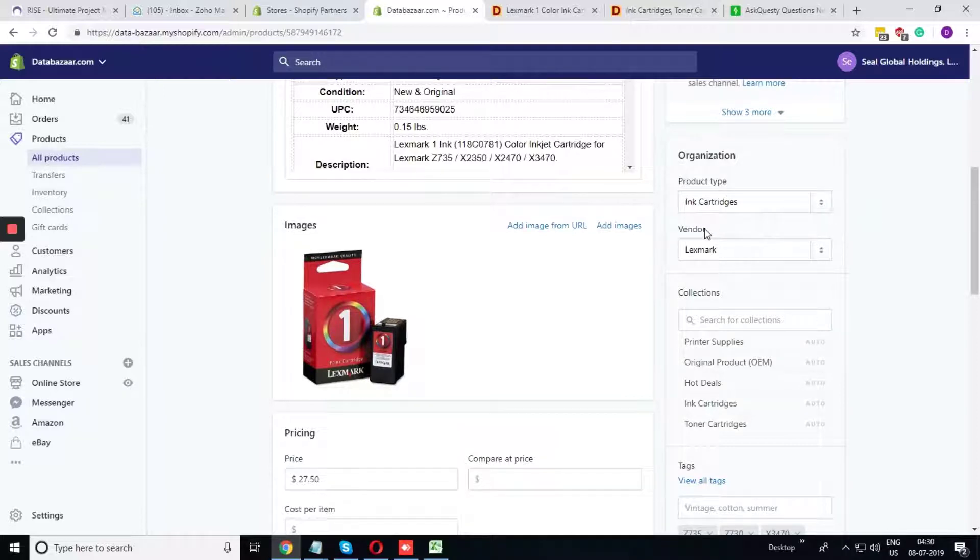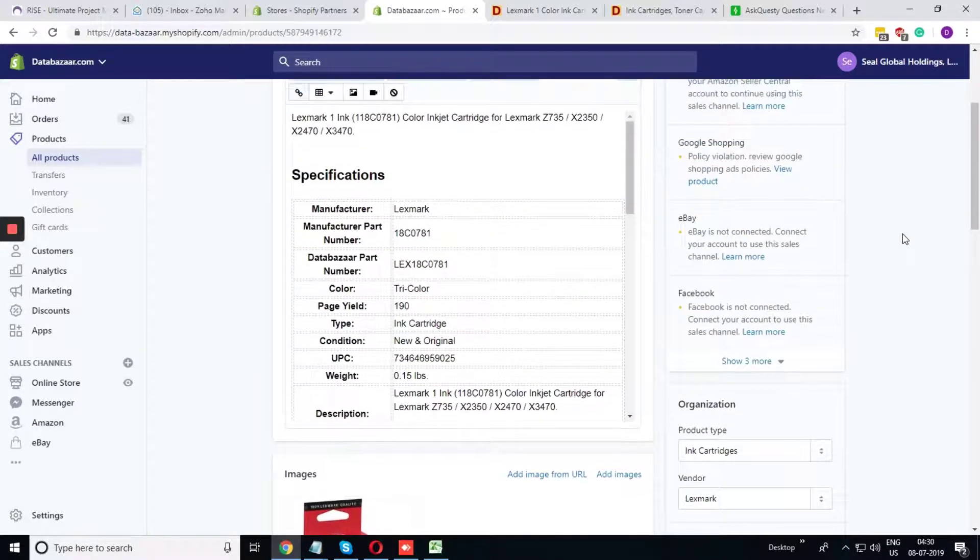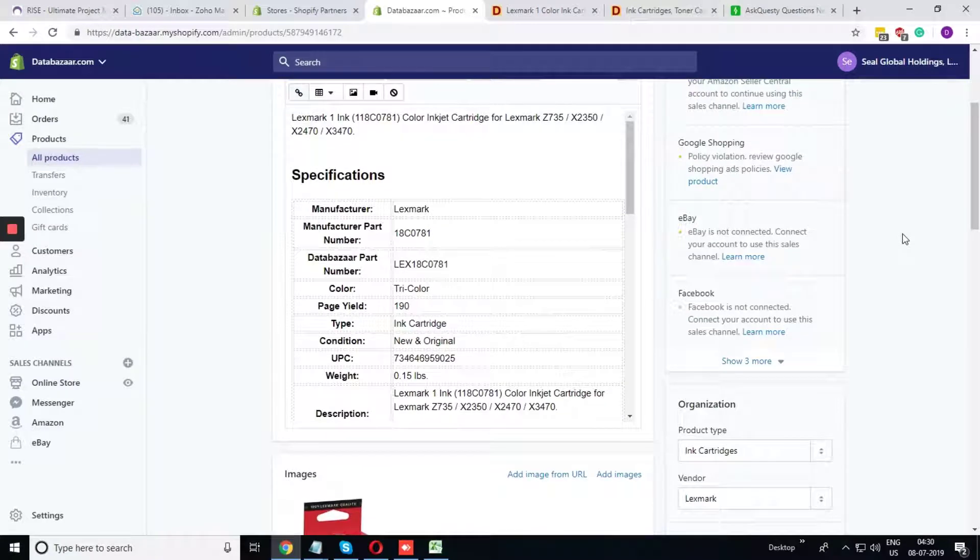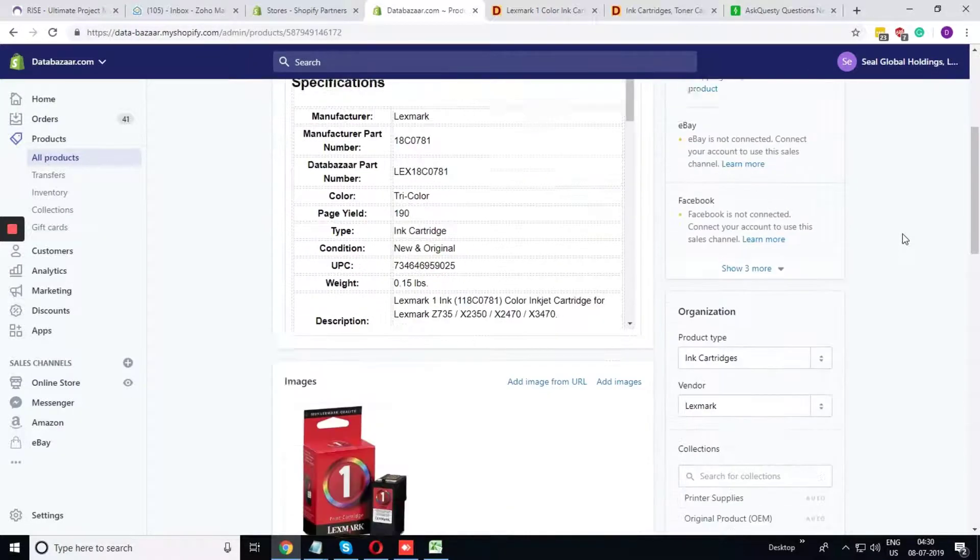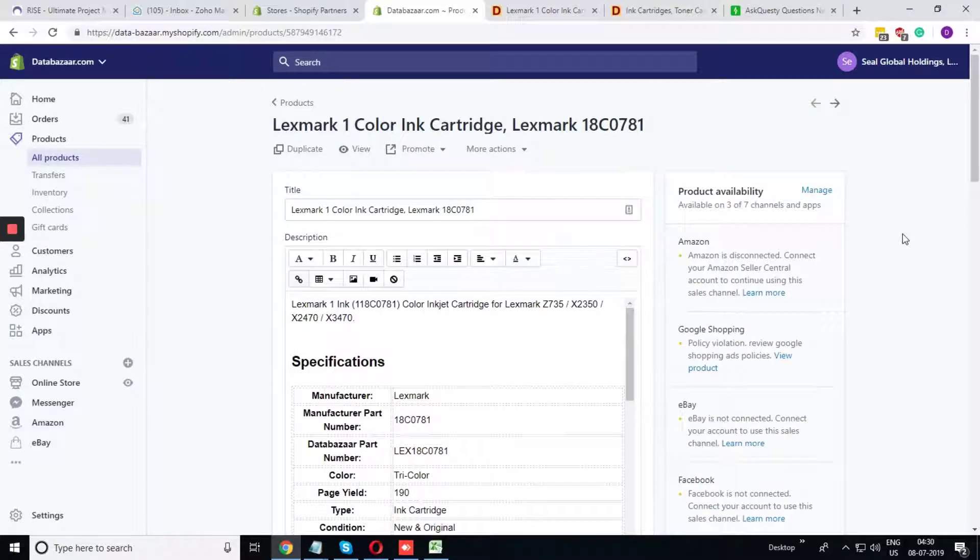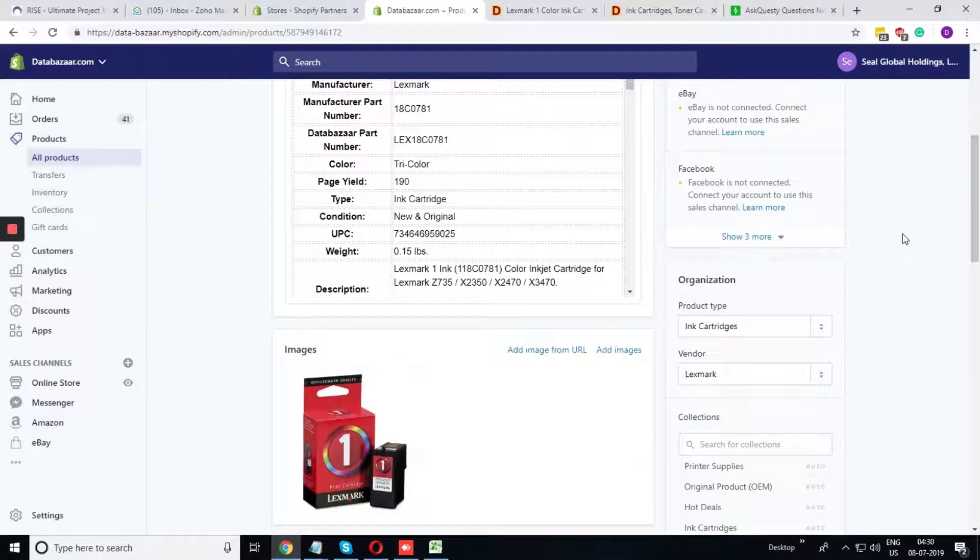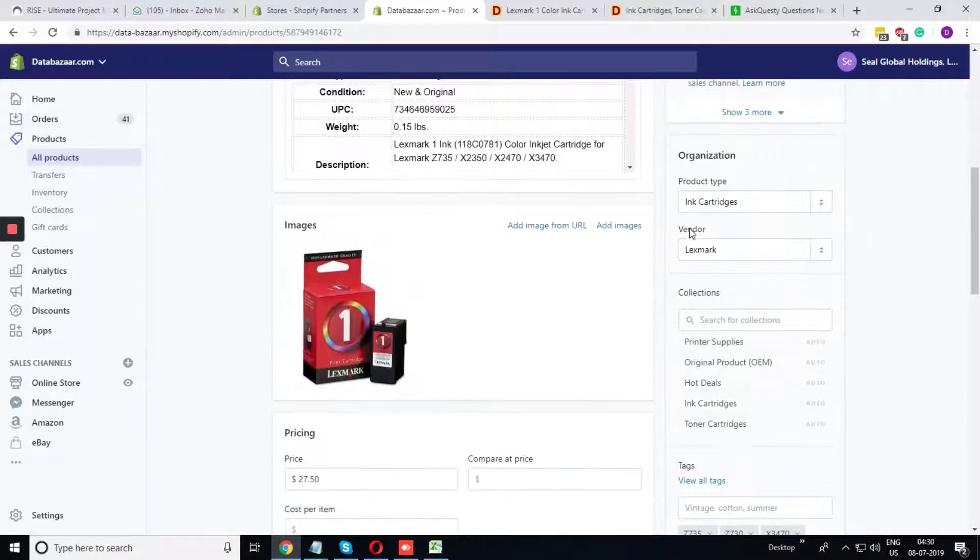Now the vendor. We can consider vendor as who is making this product. In this case, the Lexmark is the vendor who is making this product, so we have considered this Lexmark as the vendor.